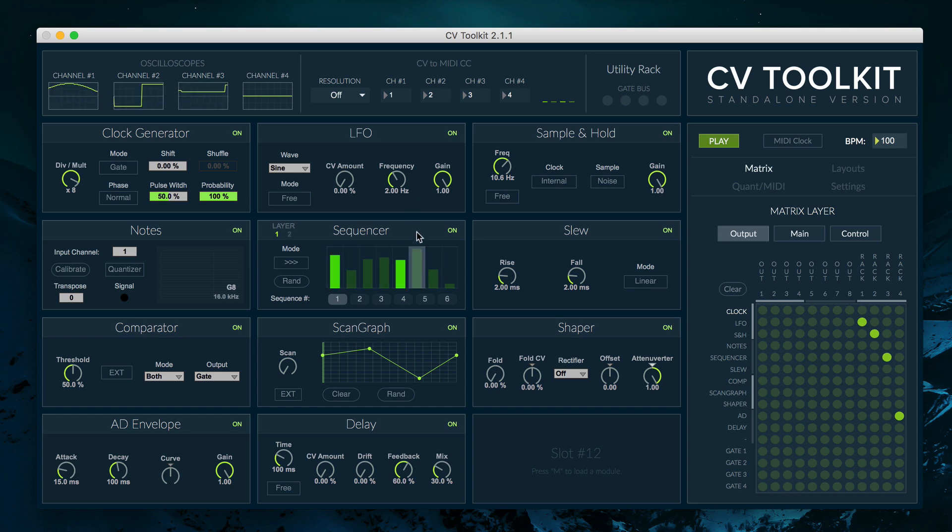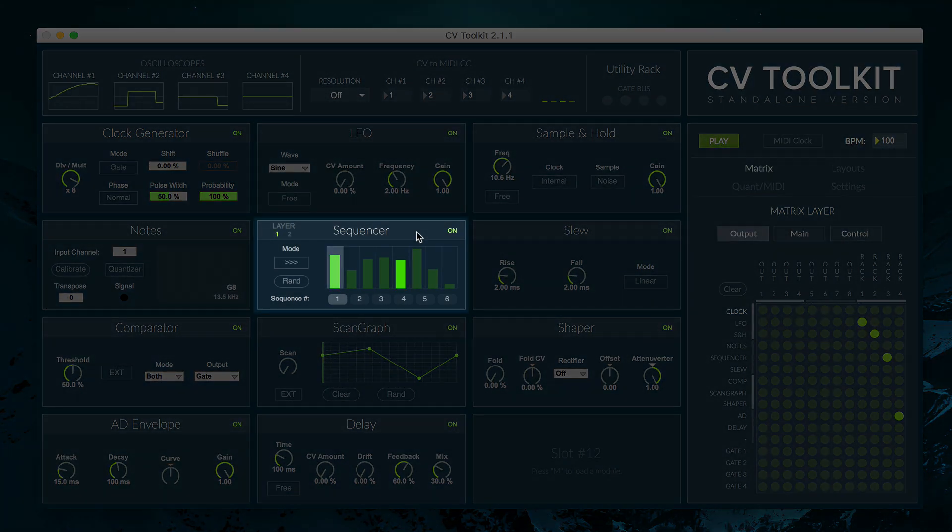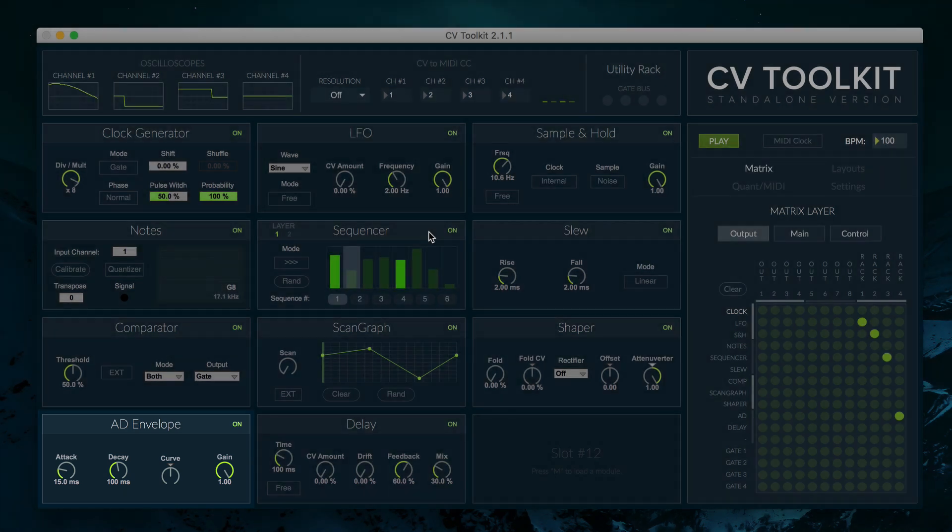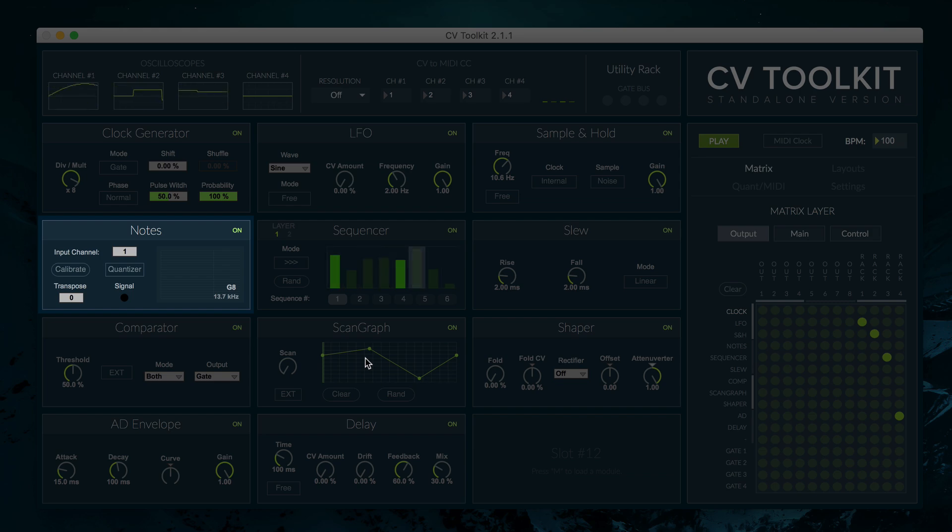In this example we'll use a clock generator module to create the main clock for our sequence, a sequencer module, an AD envelope module to control our VCA, and a notes module to calibrate the oscillator and quantize the sequence.